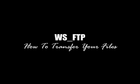Hello and welcome to our video series on WS_FTP. In this video we're going to be showing you how to transfer your files.